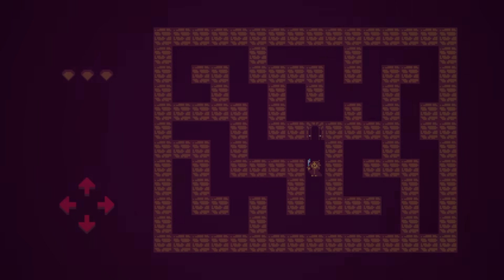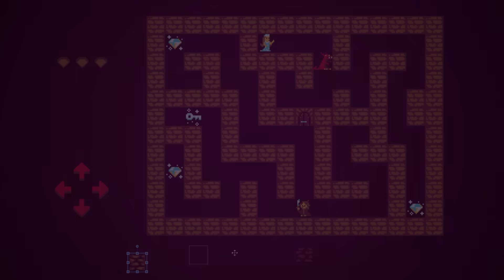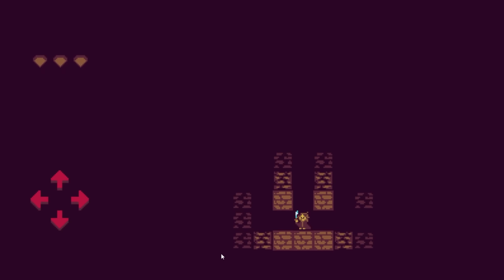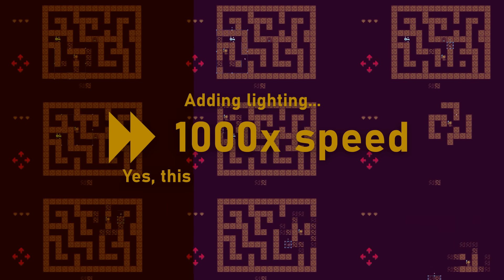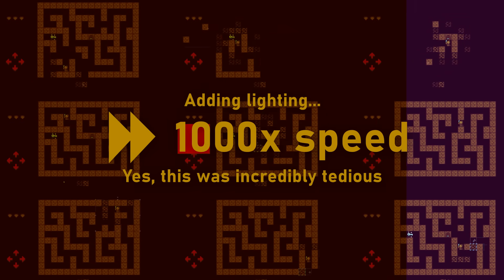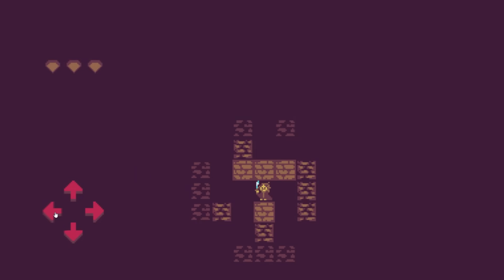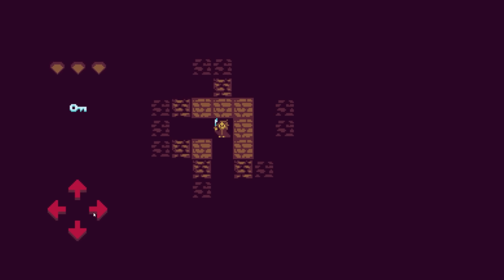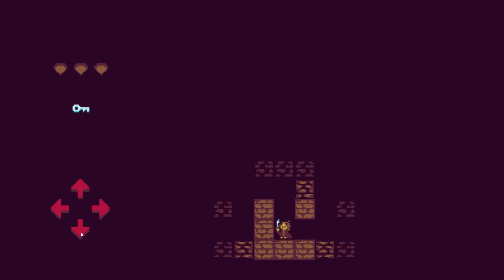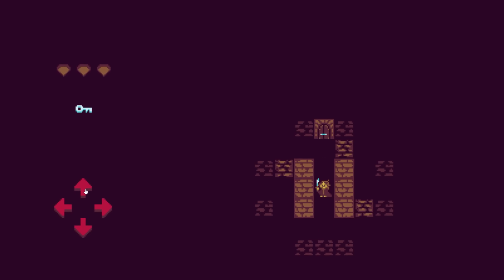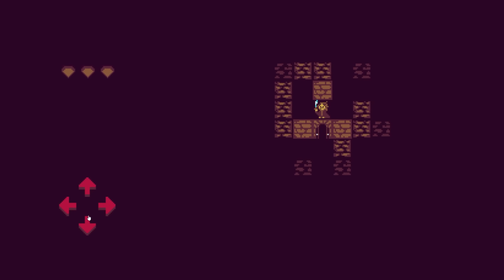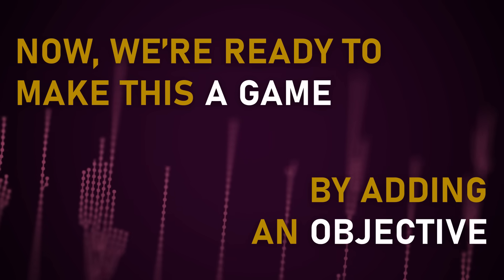It's not much of a challenge if you can see everything at once, so I've prepared some variations of the walls so we can add lighting. I manually updated the walls for all 81 player locations and reapplied the door logic. Look how much nicer this looks. Now we're ready to make this a game by adding an objective.